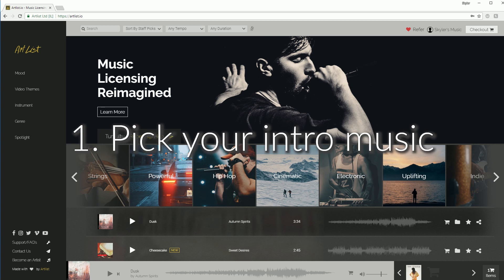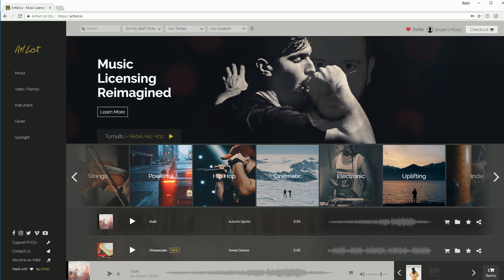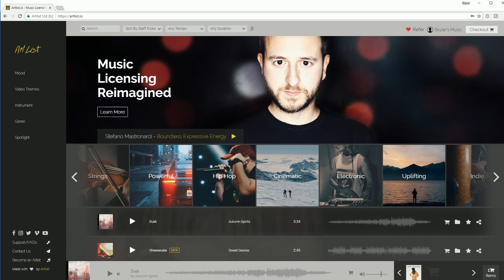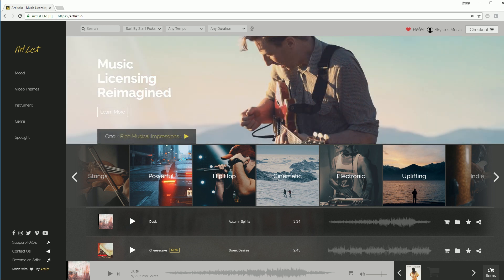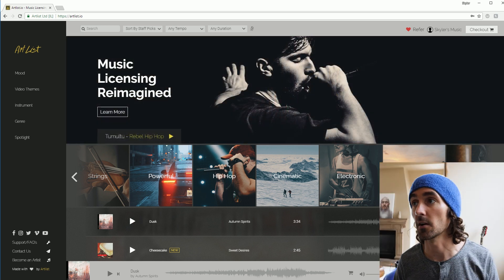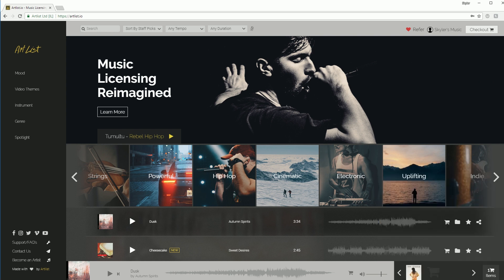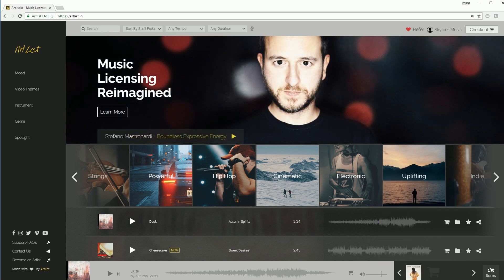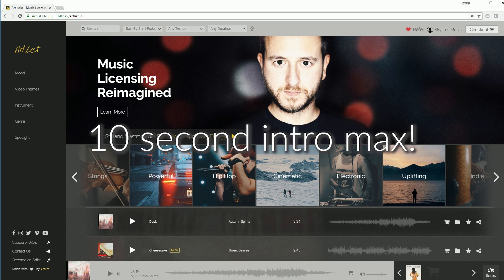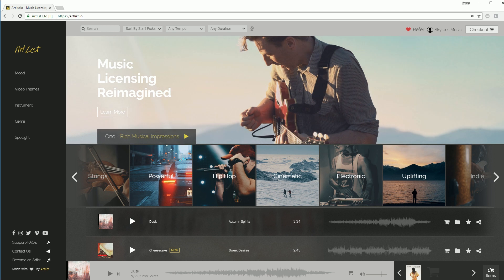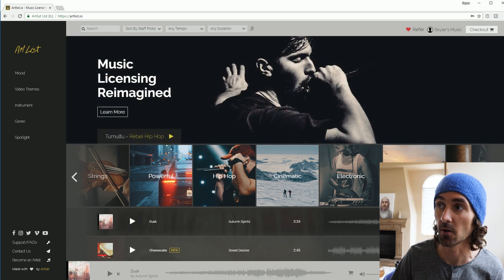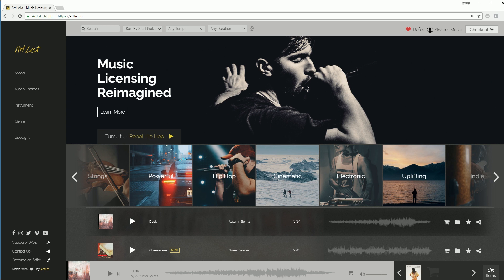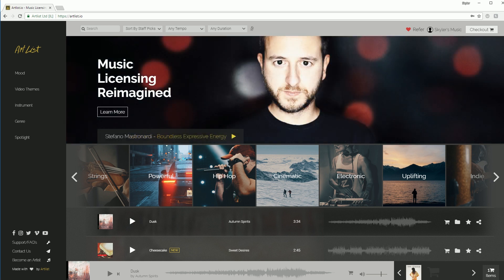Step one: pick your music. Artlist.io is the site that I use — it is fantastic for everything from professional client work to film scores to YouTube soundtracks. I'll put a referral code in the description; if you sign up using it we'll both get two free months — win-win. Pick out your music and try to limit it to about 10 seconds. You don't want an intro any longer than that, especially when you figure out what it takes to build these out on a frame-by-frame basis.